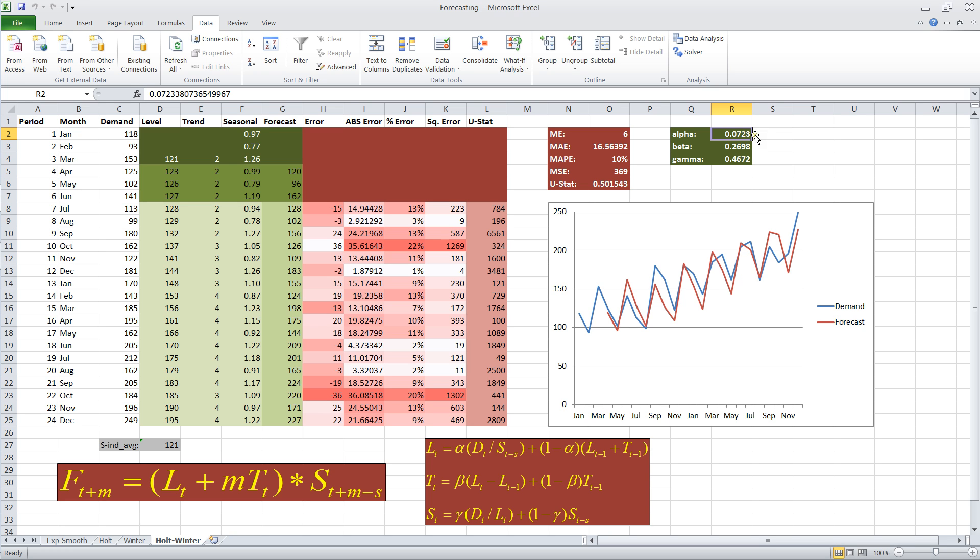And it gives me an alpha value of 0.07, a beta value of 0.26, and a gamma value of 0.46. So this is implementing Holt-Winter's technique for exponential smoothing for seasonal and trended data.